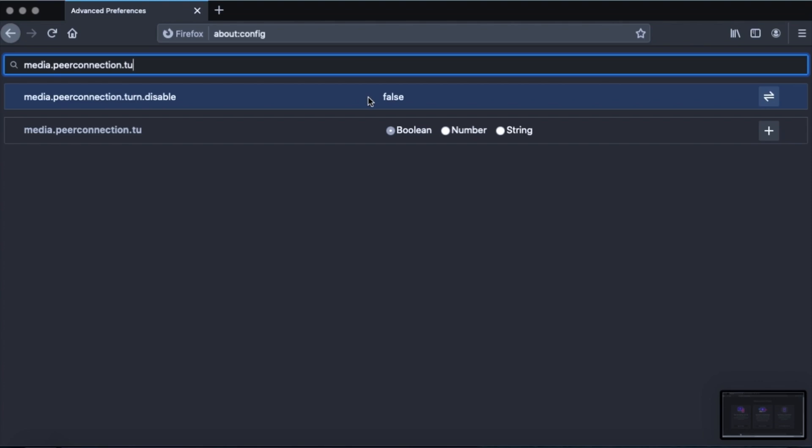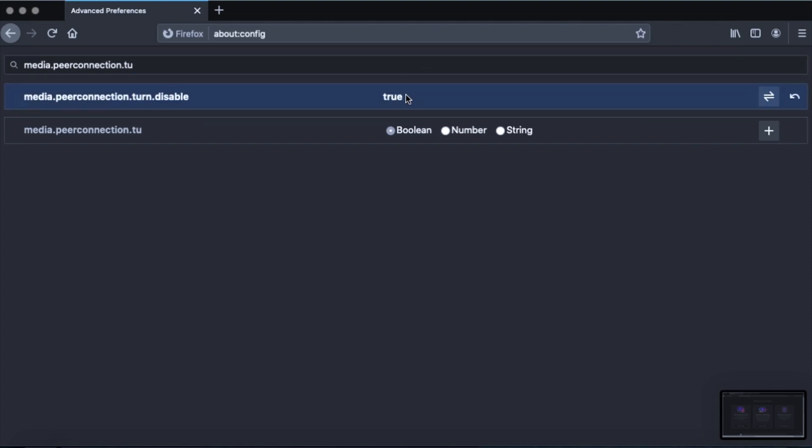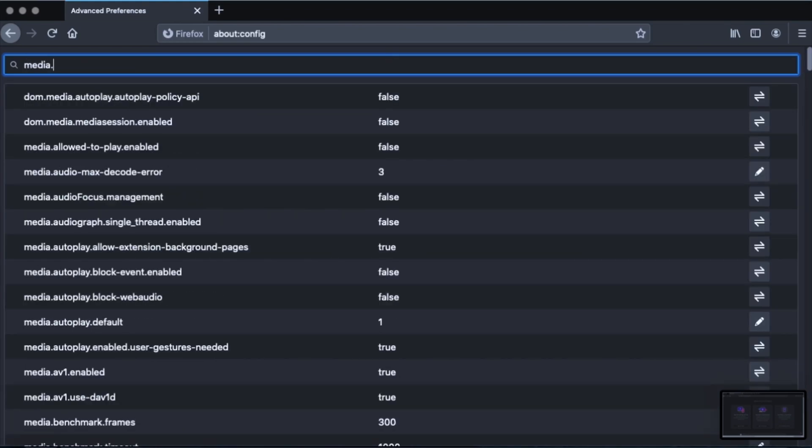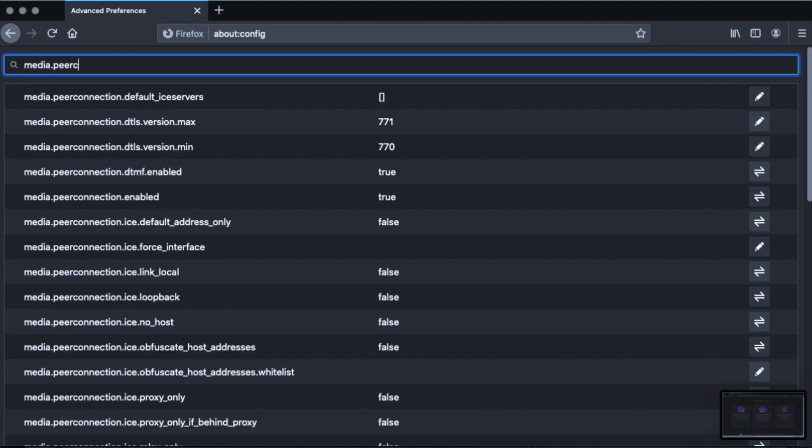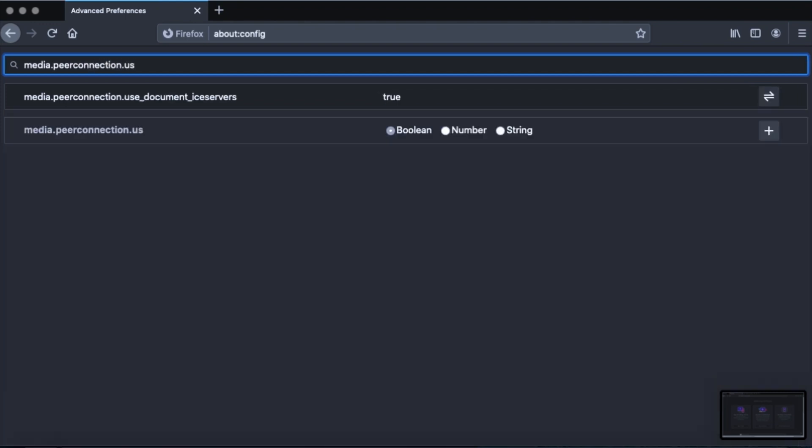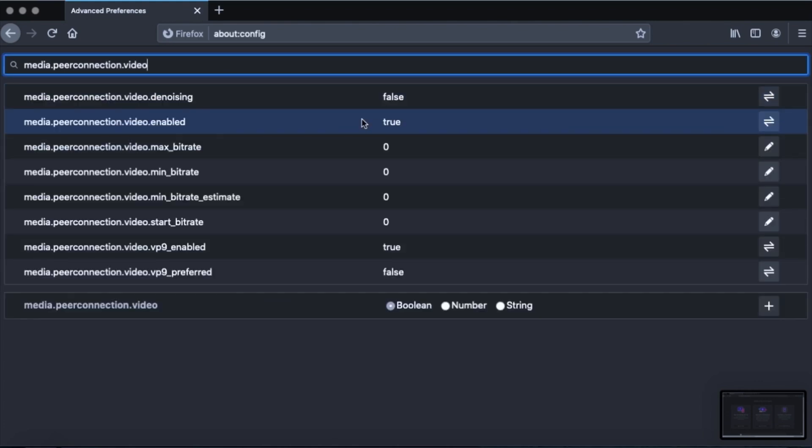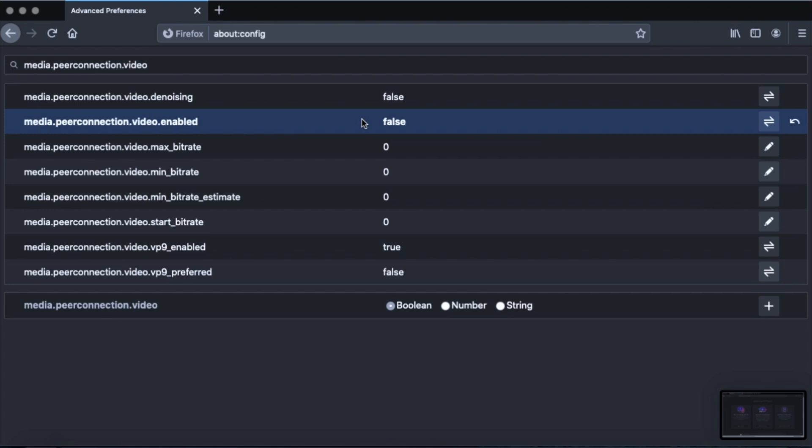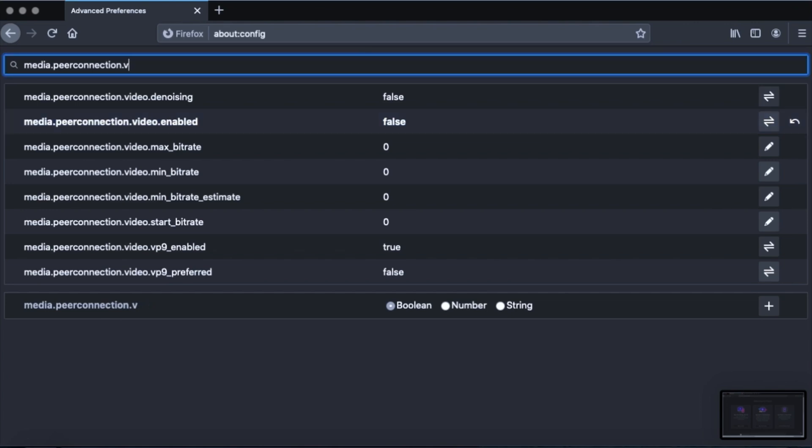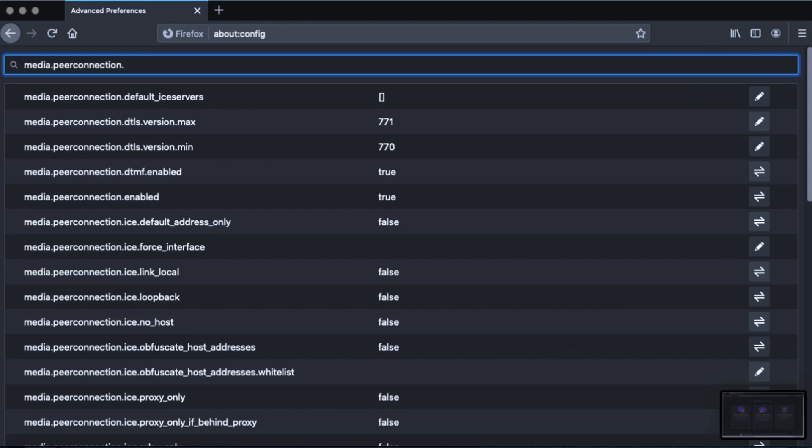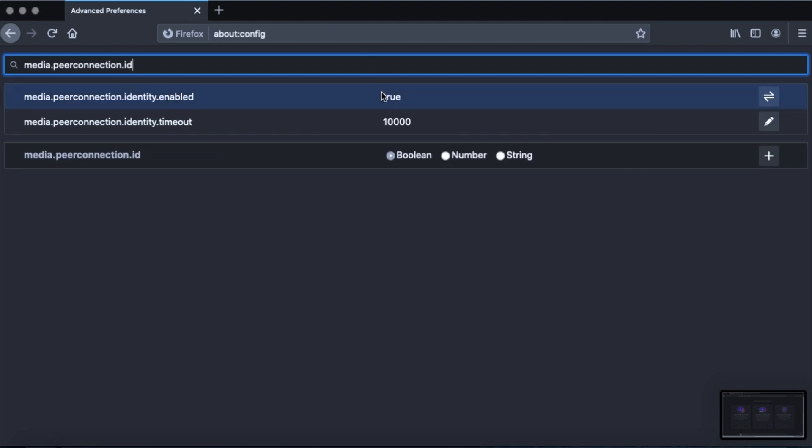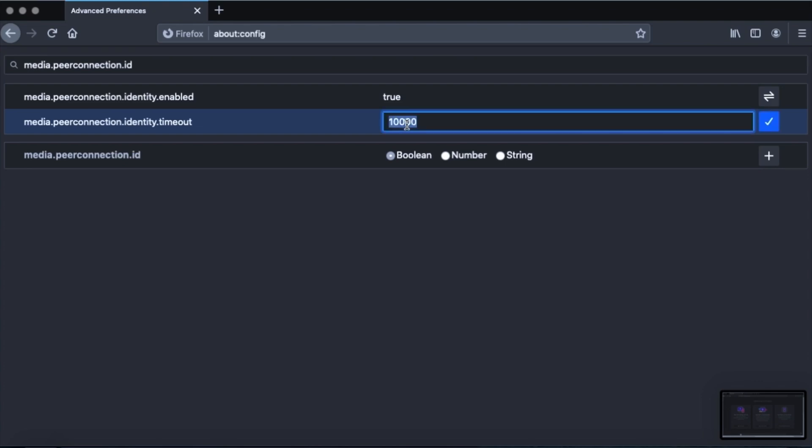So the first thing is media.peerconnection.turn.disable. And we're gonna change it from false to true. The second thing is gonna be media.peerconnection.use_document_iceservers equals. We're gonna change from true to false. The third thing is media.peerconnection.video.enabled. And we're gonna change that from true to false. And then the last one as far as the RTC stuff is gonna be media.peerconnection.identity.timeout. And we're gonna change the value from 10,000 to one.